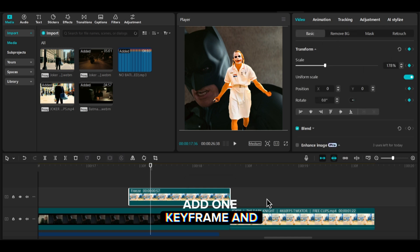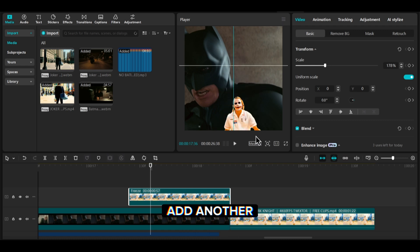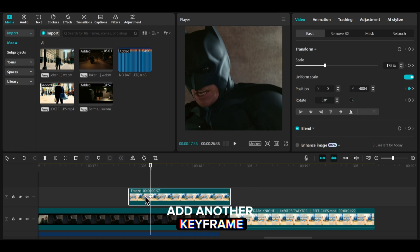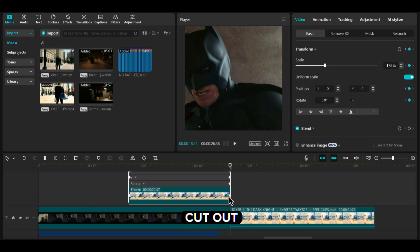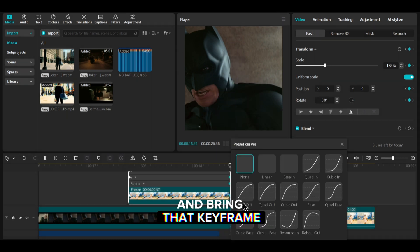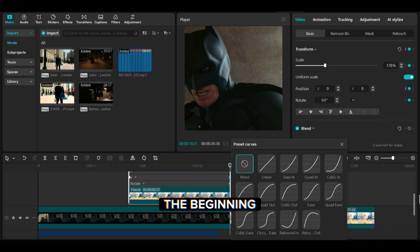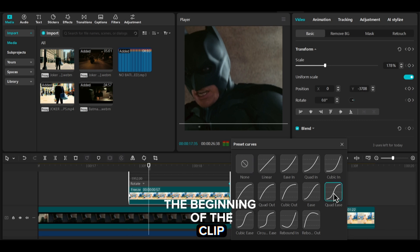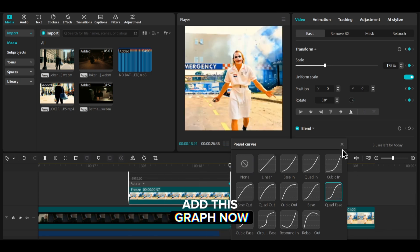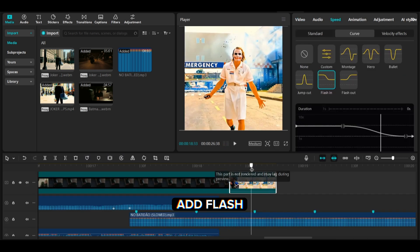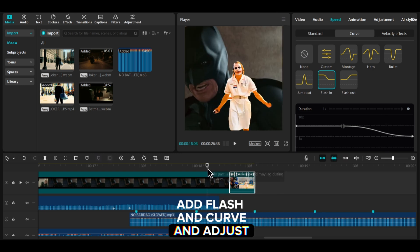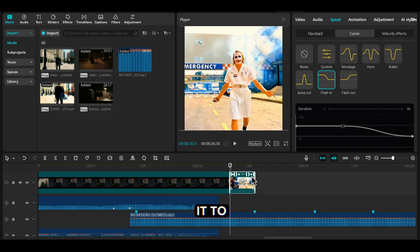Add one keyframe and bring it to the end of the clip. Add another keyframe and change the position of your cutout and bring that keyframe to the beginning of the clip. Add this graph. Now onto the next clip, add flash and curve and adjust it to the beats.